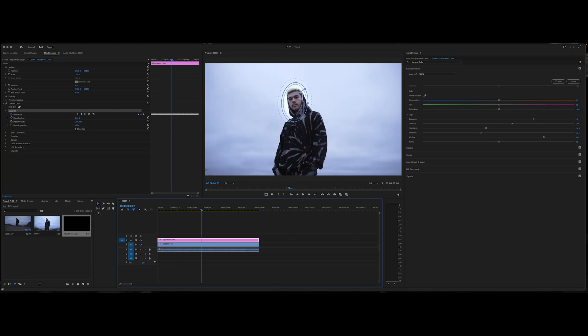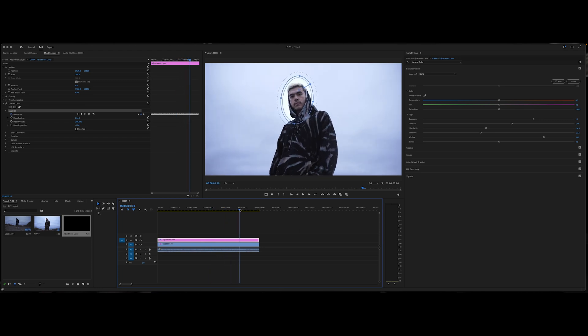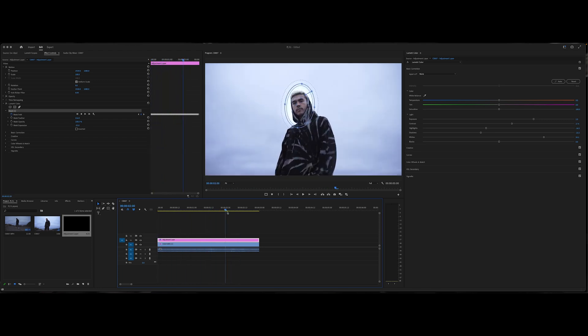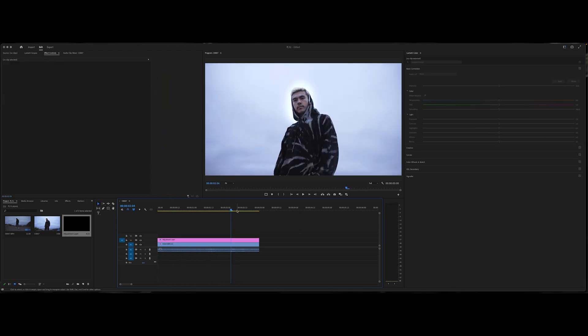And as you can see, it stuck to his face extremely well. And if you have any issues, you can come in here and just readjust any keyframes that may have messed up. But for the most part, Adobe Premiere, they've updated enough where it's actually freaking amazing.